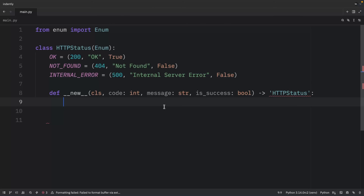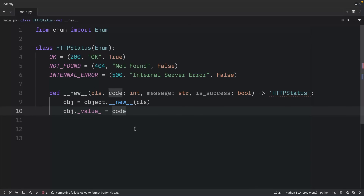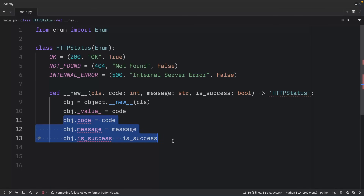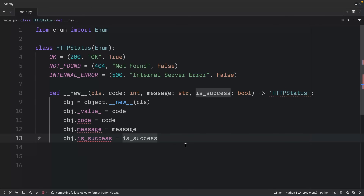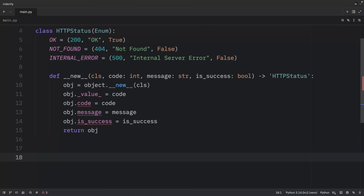This `__new__` method is called for each enum value definition. We must use `__new__` because enums are immutable after creation. Inside, we create an object calling `super().__new__(cls)`, set its `.value`, set our custom attributes like `code`, `message`, and `is_success` — PyRight and mypy may complain since they don't know these attributes exist yet — and then return the object.